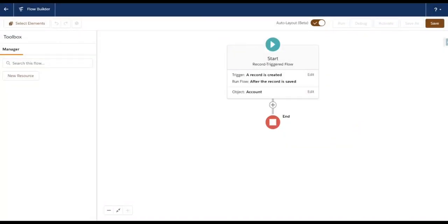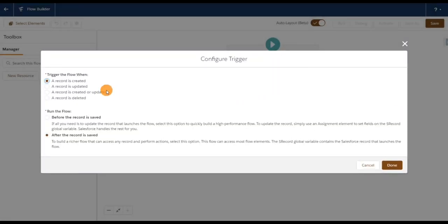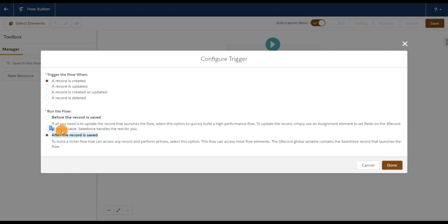I want to run the flow after the record is saved, and I want it to fire only when a record is created. I'm going to use 'After the record is saved' because we are creating a child contact record under a parent account record. To create a contact record we need an Account ID, and the Account ID is not available in the before event — it's only available in the after event. That's the reason I selected 'After the record is saved.' Click on Done.